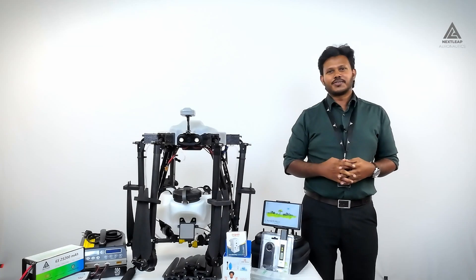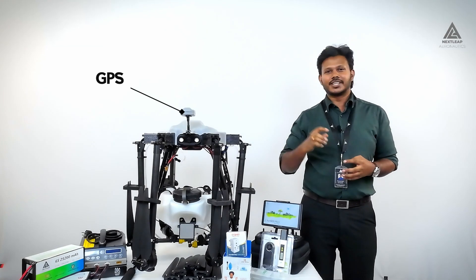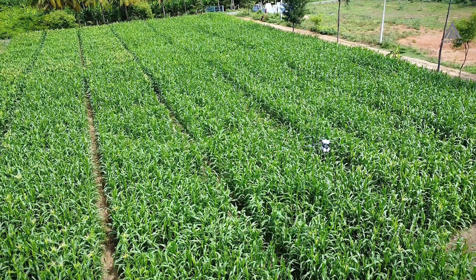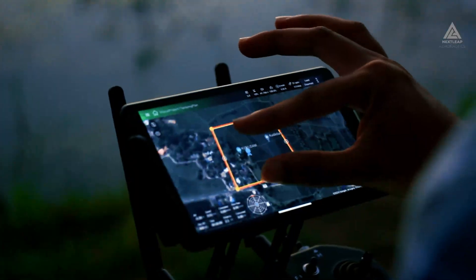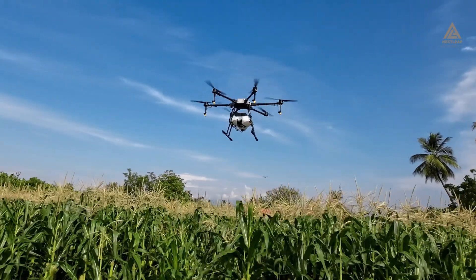This drone features a highly sophisticated GPS system that supports precision navigation, autonomous flight, geofencing and more.